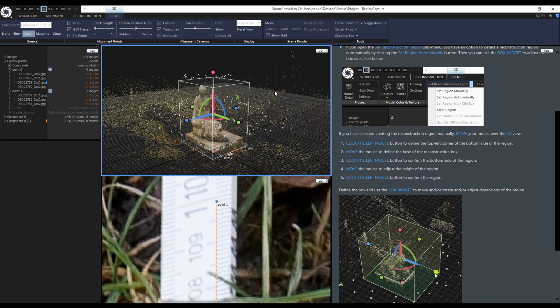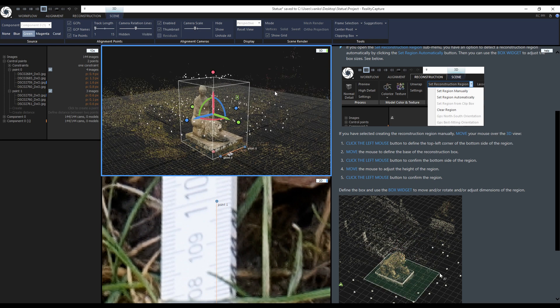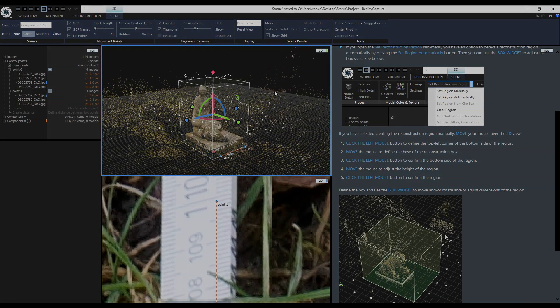The reconstruction region is set and that will be the end of this video. In the next video we will start with the reconstruction.